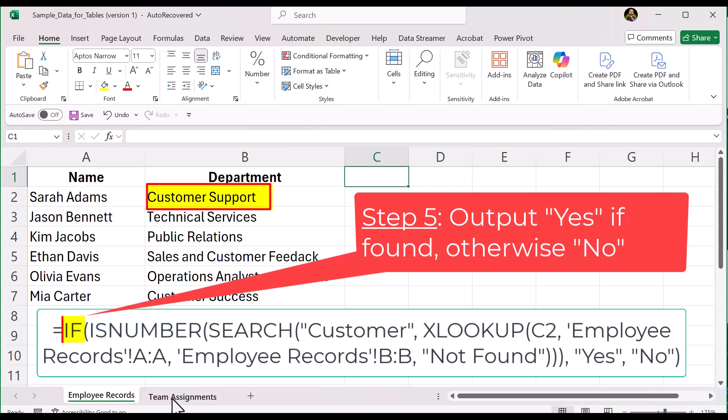Finally, the IF function wraps everything together. If ISNUMBER is true — meaning it found a number — the formula returns yes. If it's false, meaning it did not find a number, then it returns no.